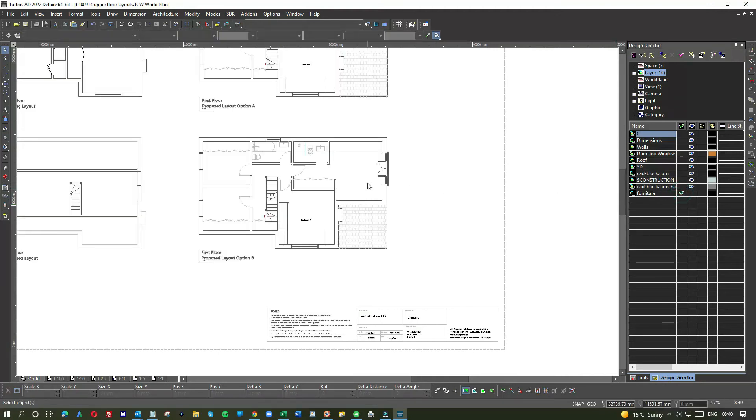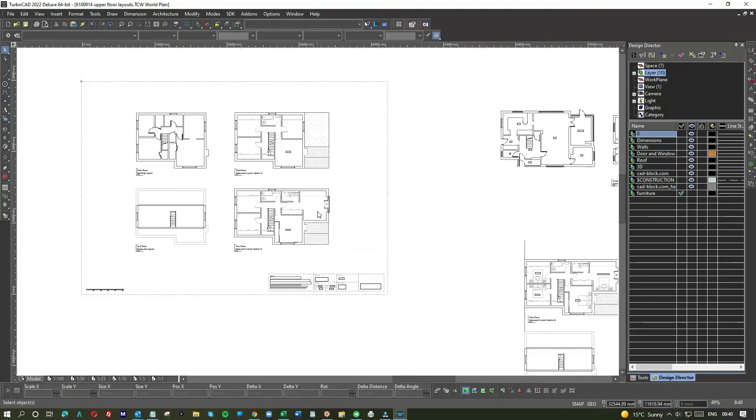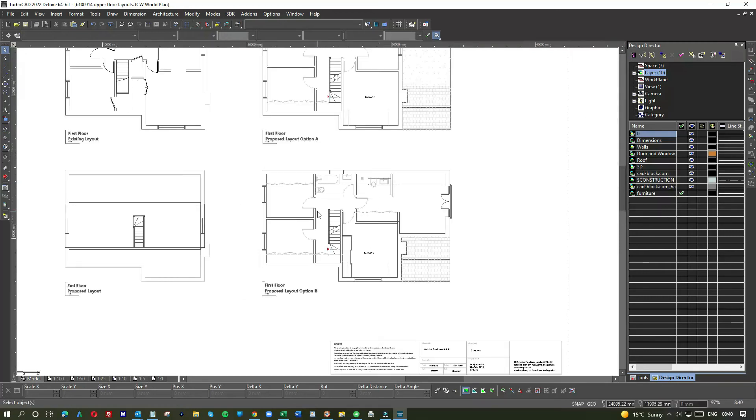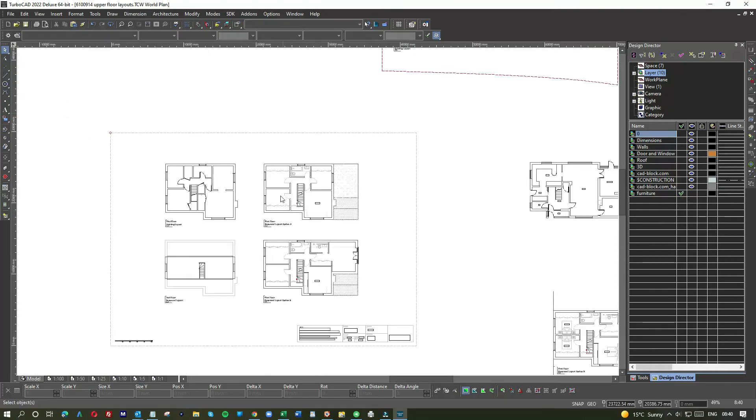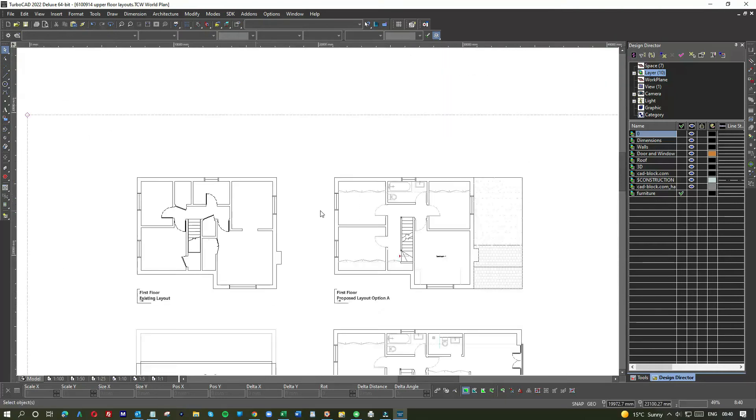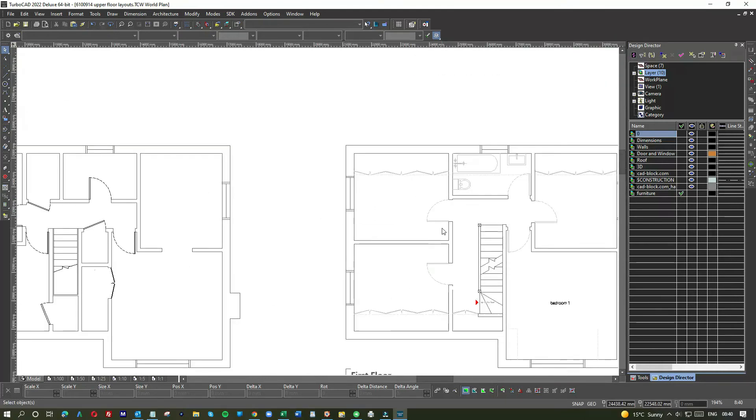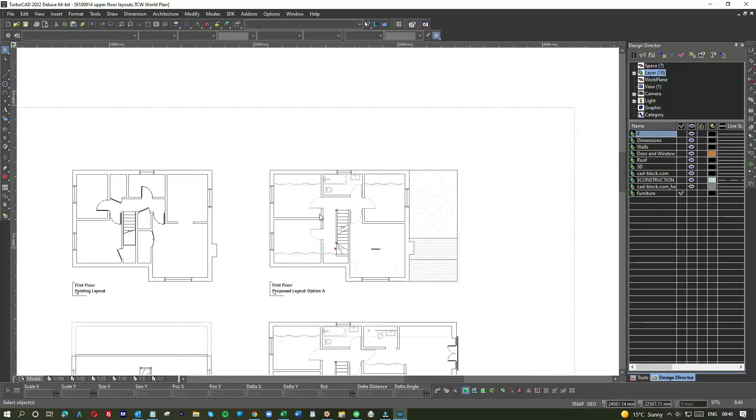Well, there you go. All the furniture is gone and it's on a layer. So now I can print off without the furniture, let the client see, and I can print off with the furniture. Open the eye.